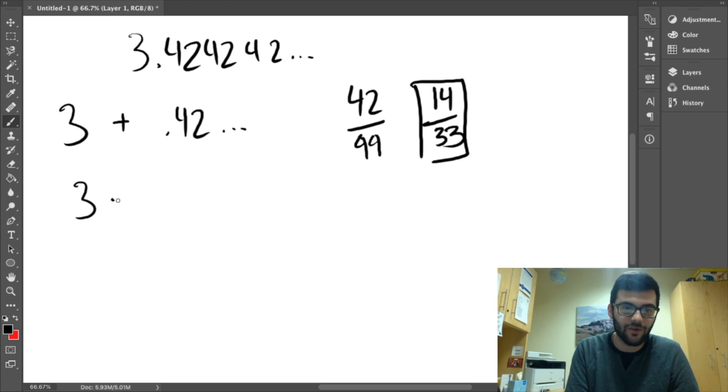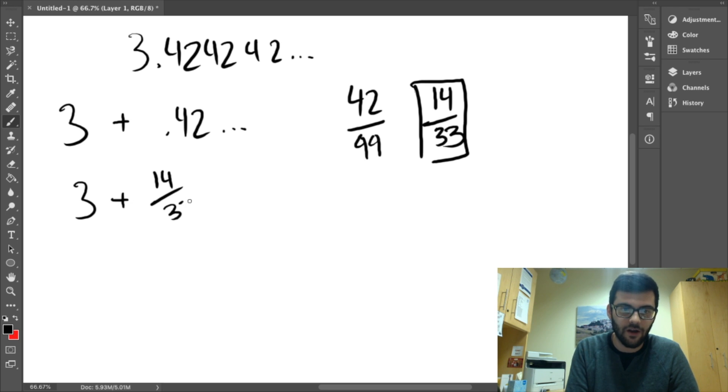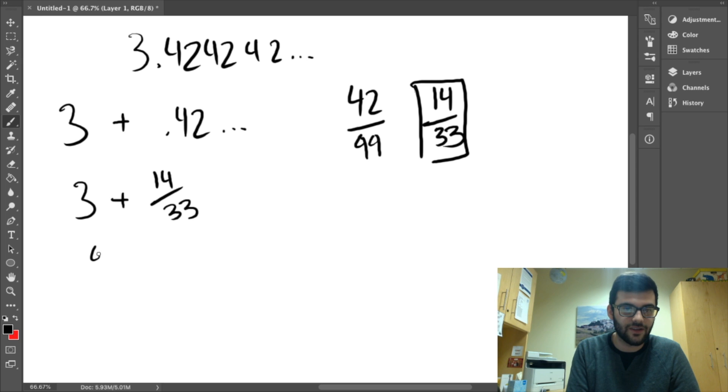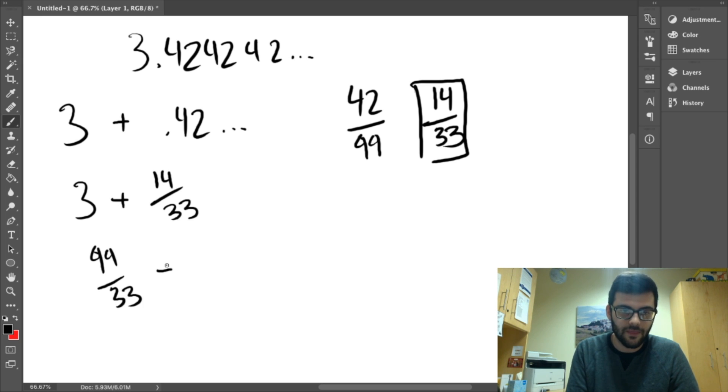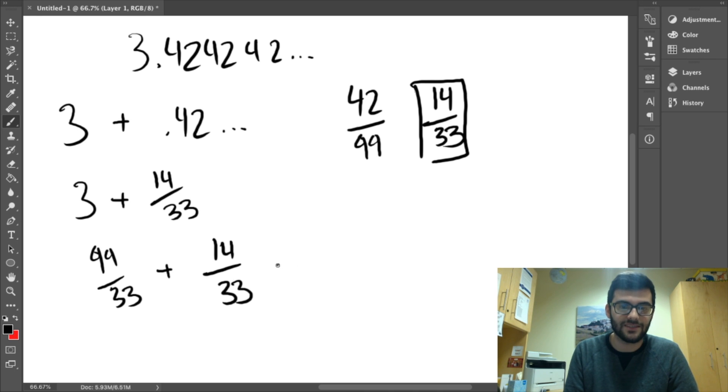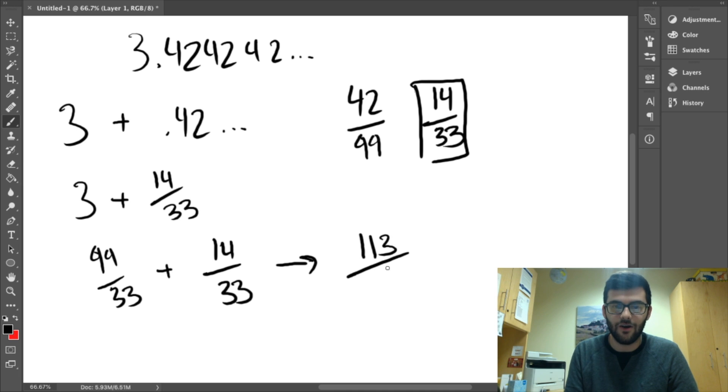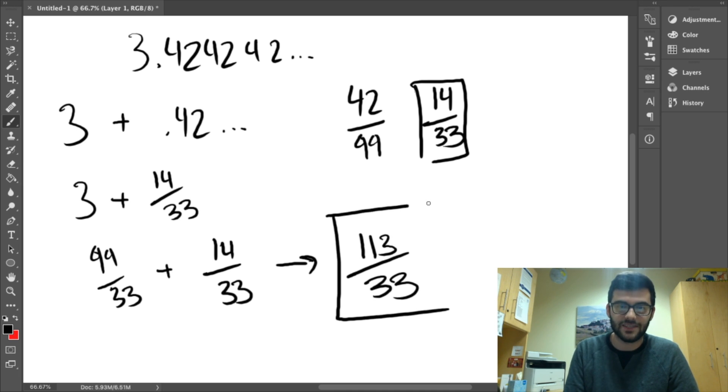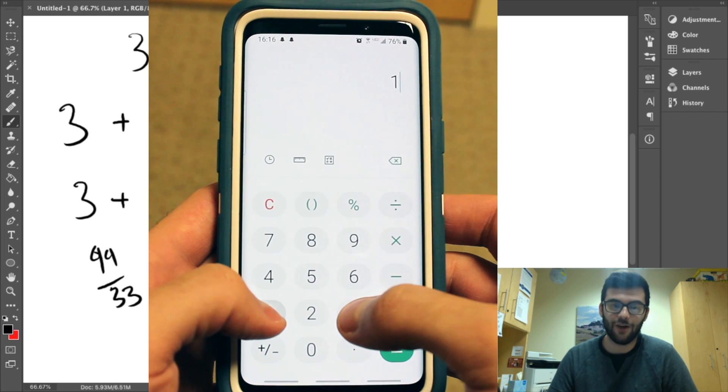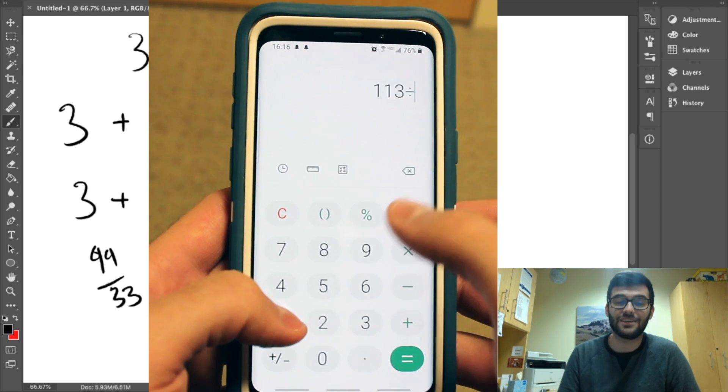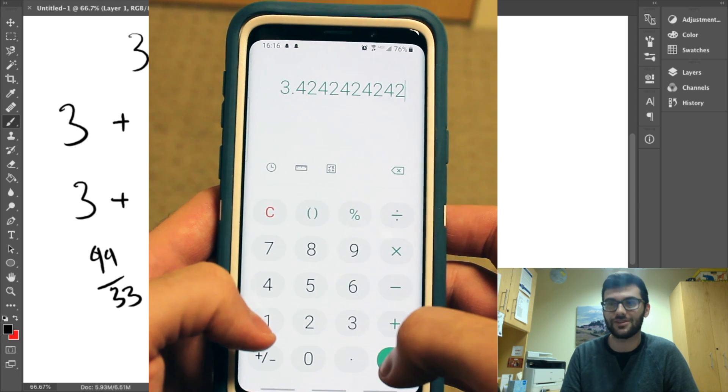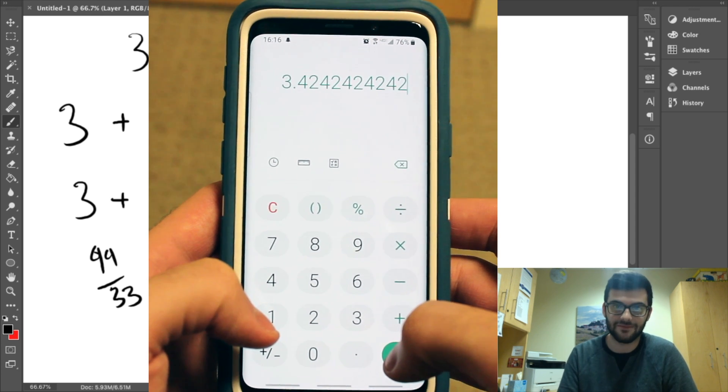We still have to add these two together. So, now we're left with 3 plus 14 over 33. We can change the 3 to 99 over 33 to get the denominator the same, and it's an equivalent fraction. And then, we can add these to get 113 over 33. And this cannot be simplified anymore. This is the correct answer. 113 over 33 is the fraction form of 3.42 repeated.